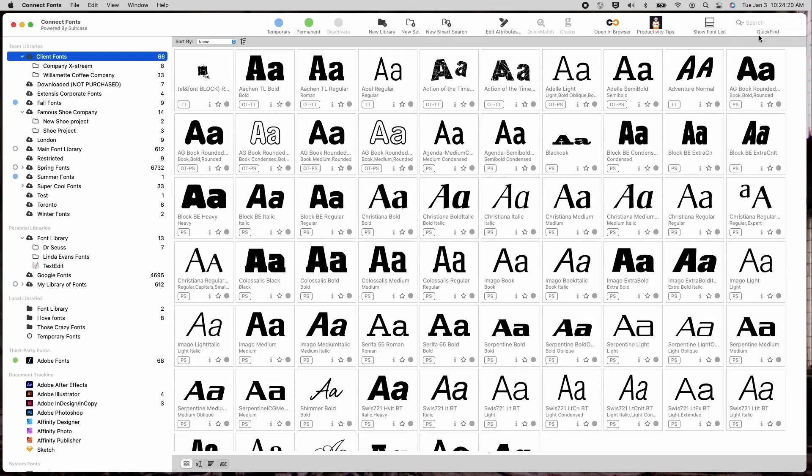As you can see, a few new buttons have been added for viewing attributes, quick match, glyphs, opening connect fonts within the browser, some productivity tips, and a way to show the font list or hide it.